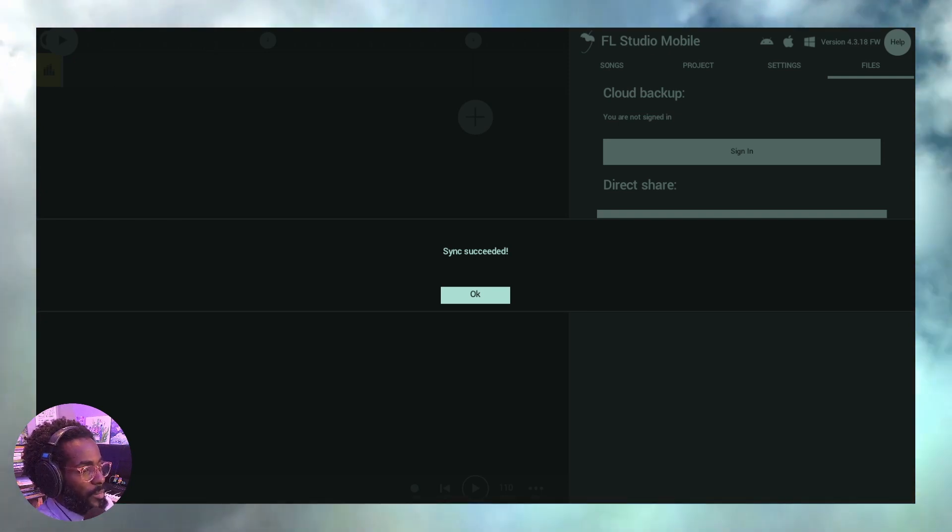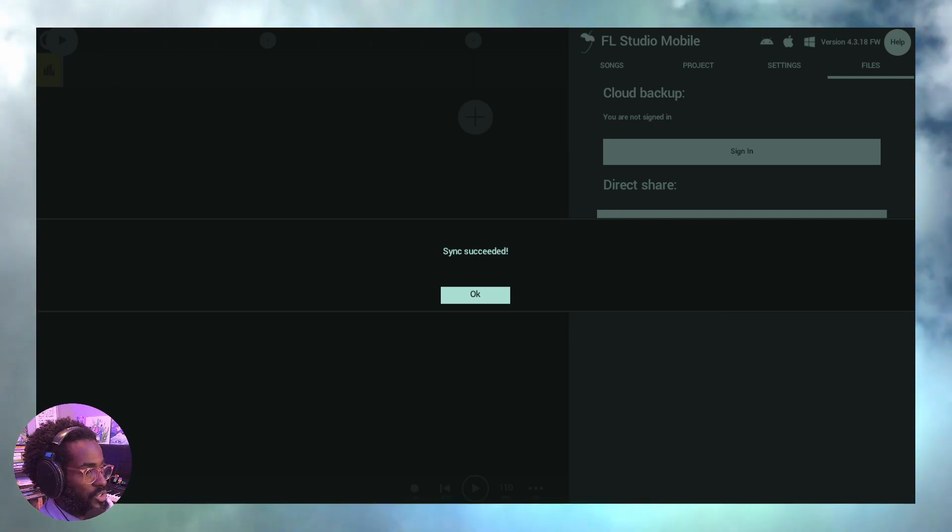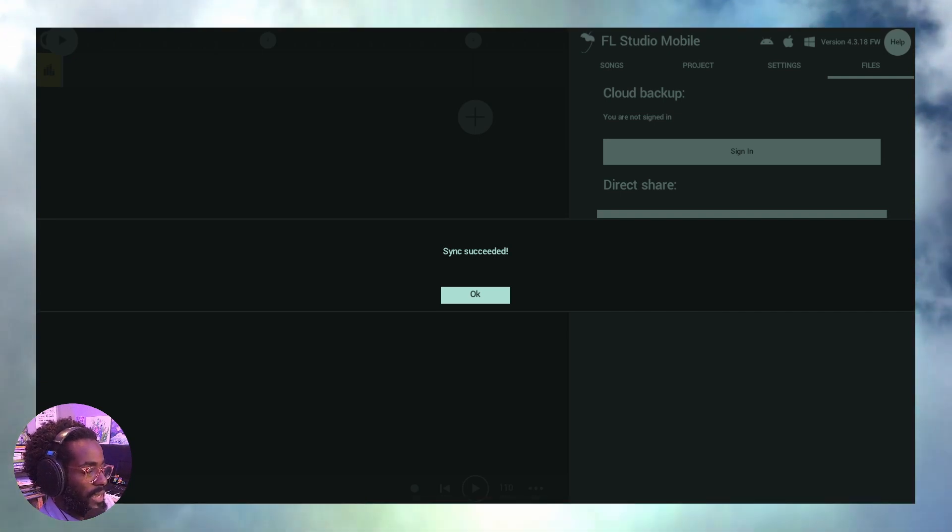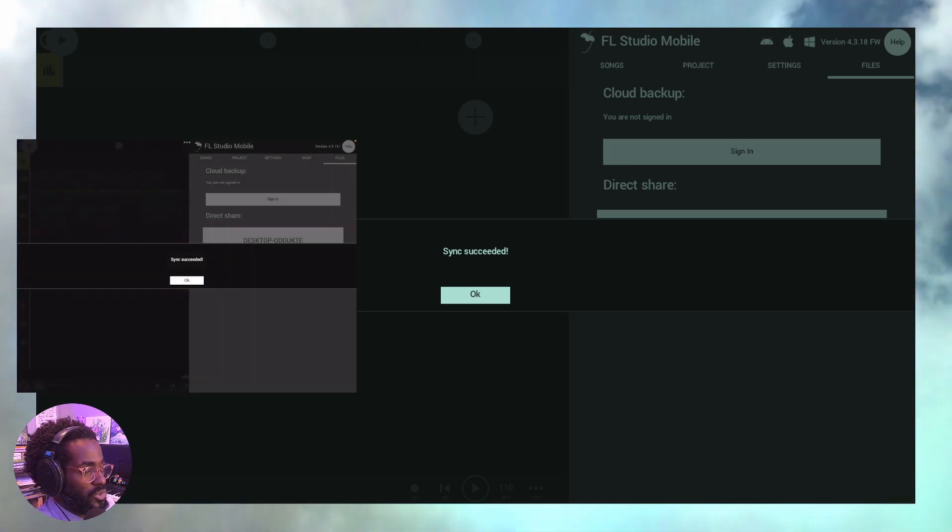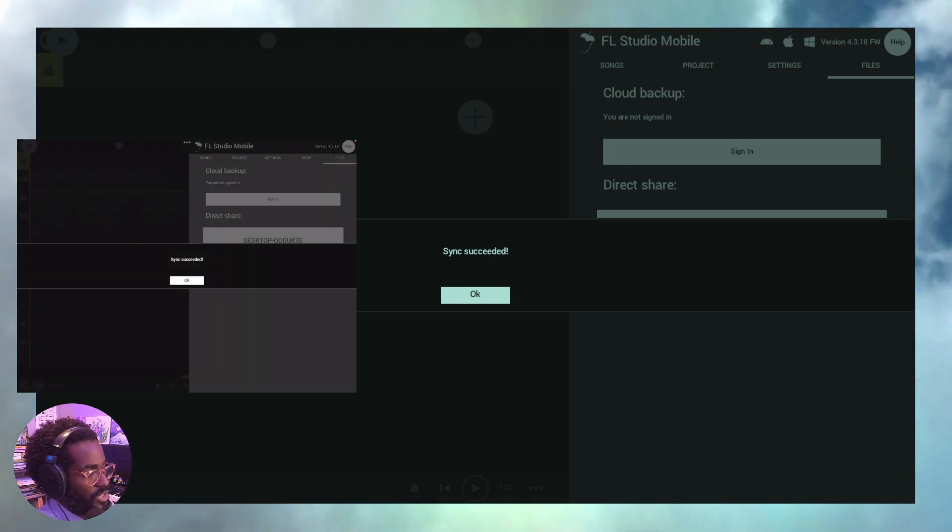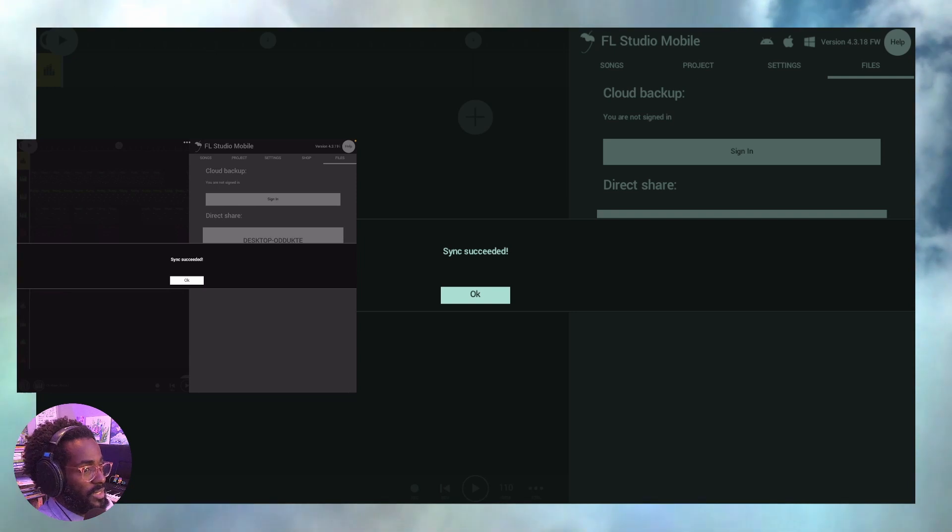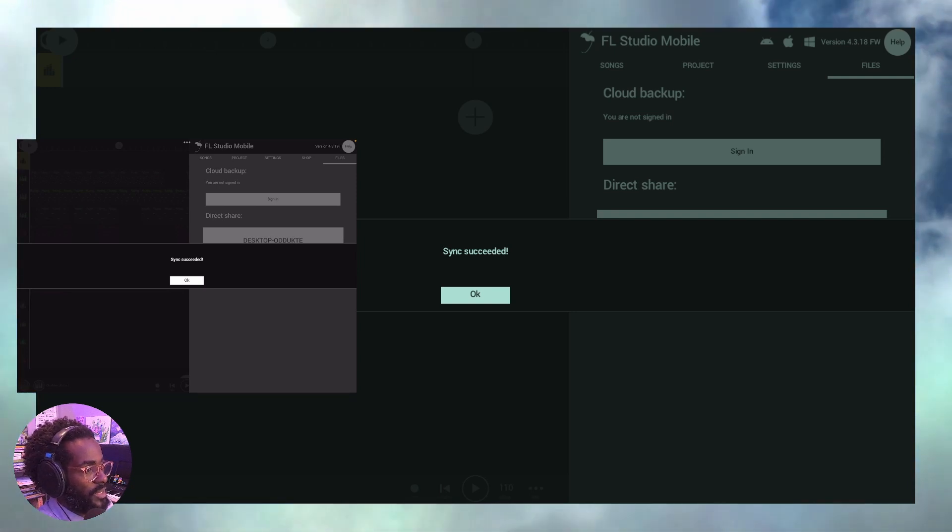All right. I'm going to pull up a screen where you can see the current version right now, which is the desktop. And right now you're also going to see another version, which is the mobile version. As you see, they both say sync succeeded. Okay. So how did I do that?